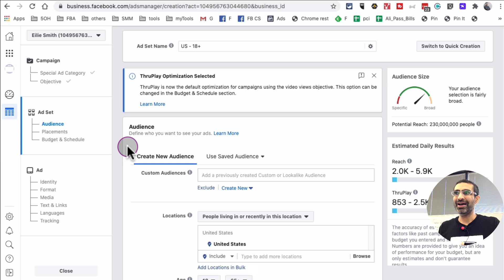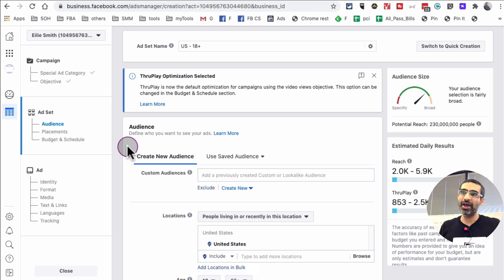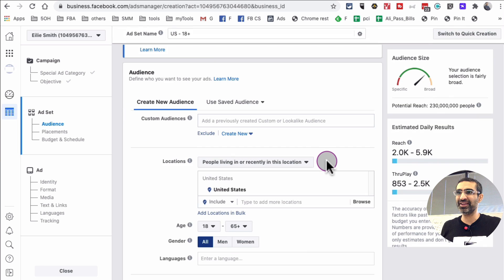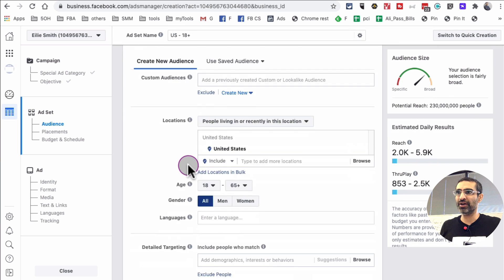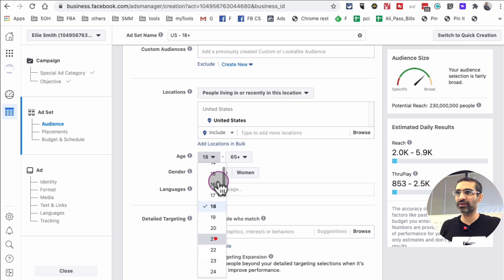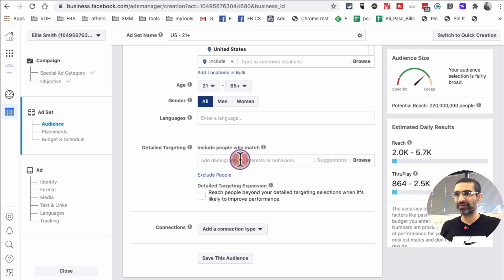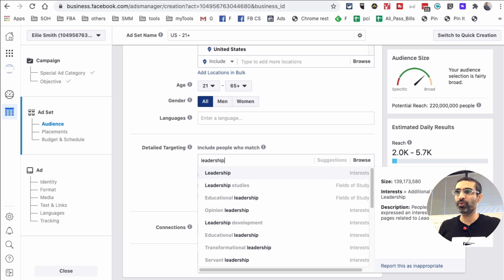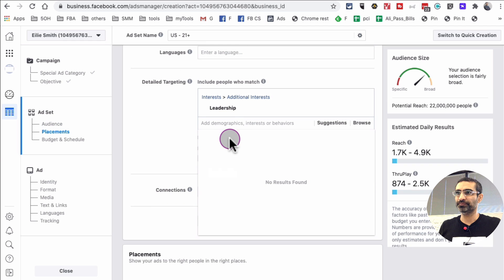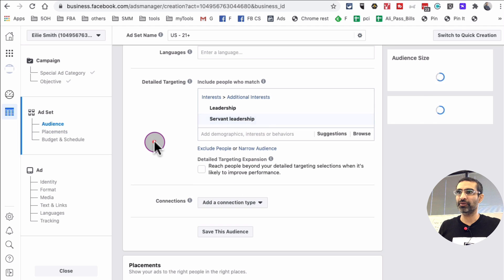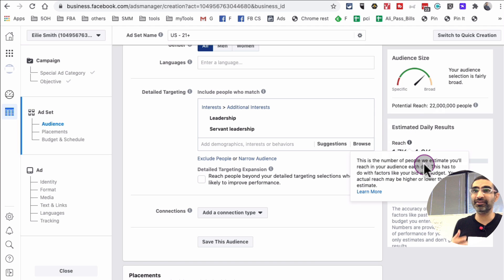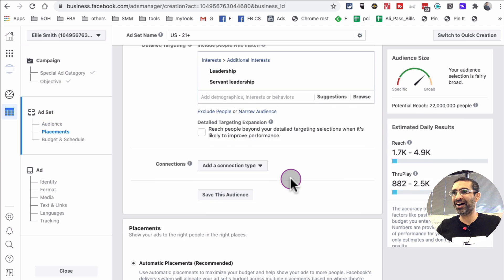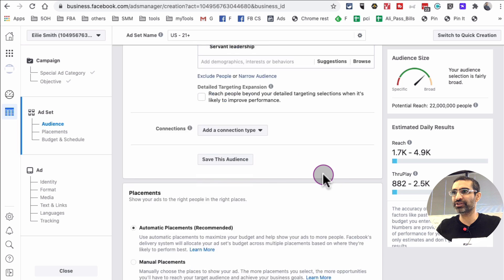At the ad set level, this is where you decide the audience for your ad. Whoever you target depends on your business — it could be moms, teenagers, or business people. For this one we're going to target people in the United States, age range 21–65, and for this particular account we're interested in people who want to learn more about leadership — specifically servant leadership. That gives us about 22 million people.